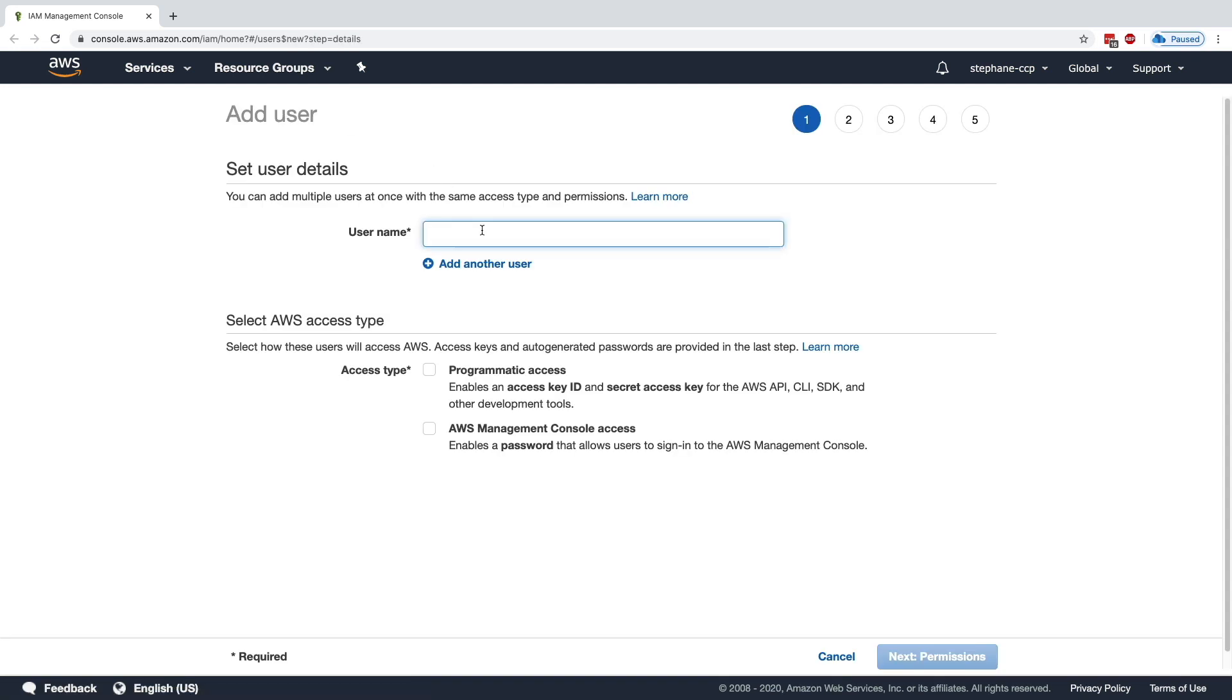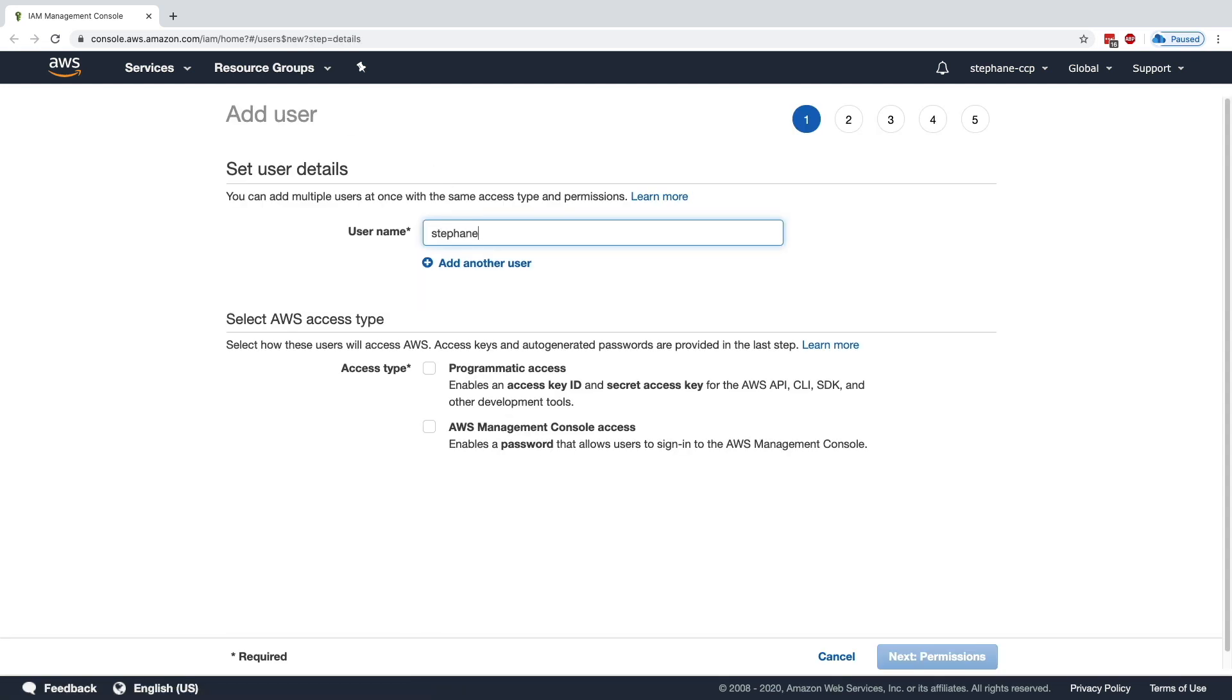For me, that is going to be Stefan because I'm going to create a user for myself, and you are encouraged to create a user for yourself as well, because it is not recommended to use the root account to use AWS. It is recommended for you to create a user to do that. So we're going to create a user named Stefan, and then you have to give it access to AWS.